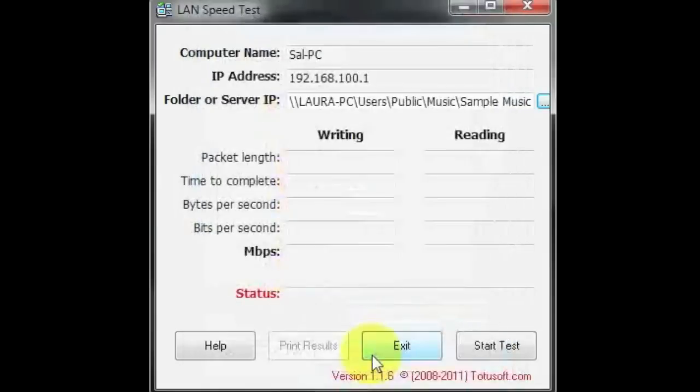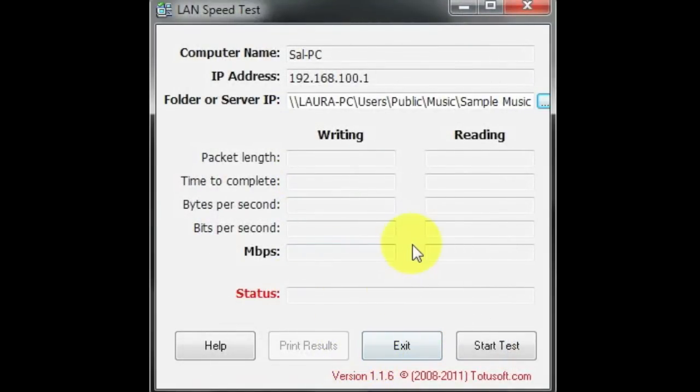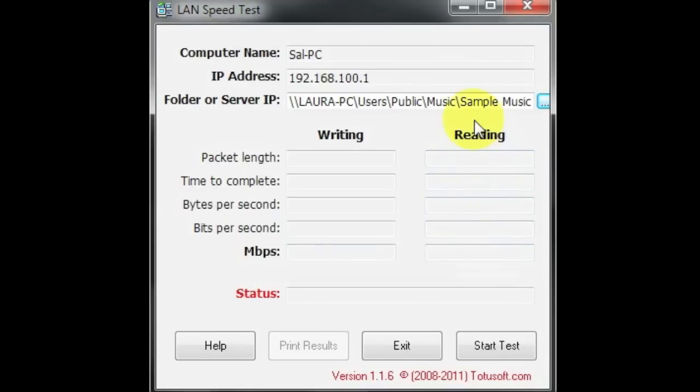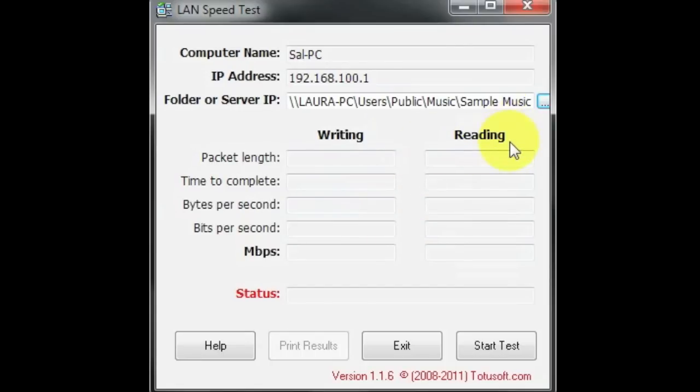I think what it does, it just grabs a 20 megabyte chunk. But that's up to you, you get to set up the size of it. So we're going to do that. So it does two parts here, a writing test and a reading test. I'm going to assume the write test is the upload speed to write to the hard drive upstairs, and the reading is the download speed.